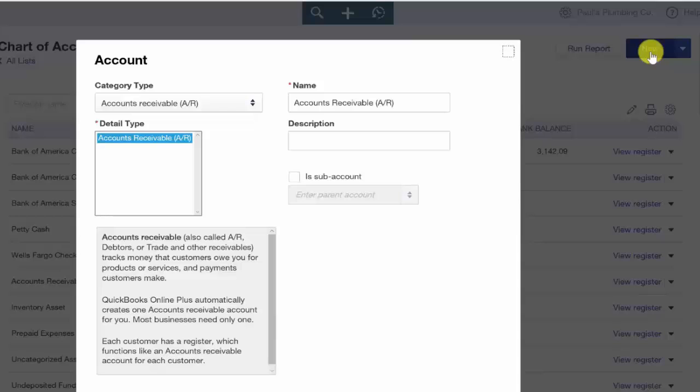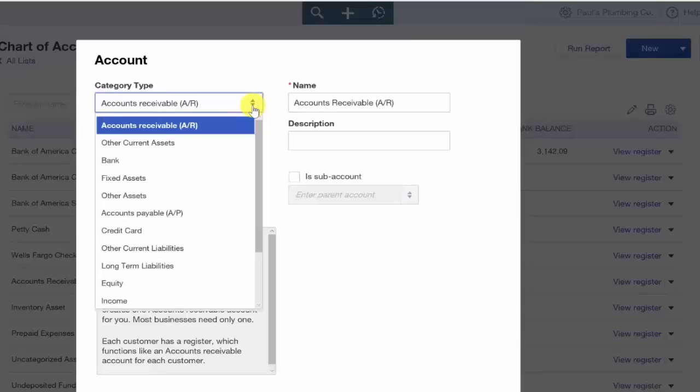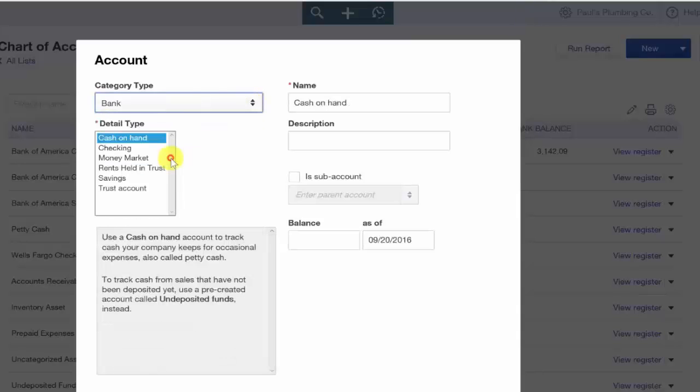Category type. All checking, money market, and savings accounts that you connect to QuickBooks will fall into the bank category here. Detail type. This field allows you to select the type of bank account that you are setting up. We'll go ahead and select checking.